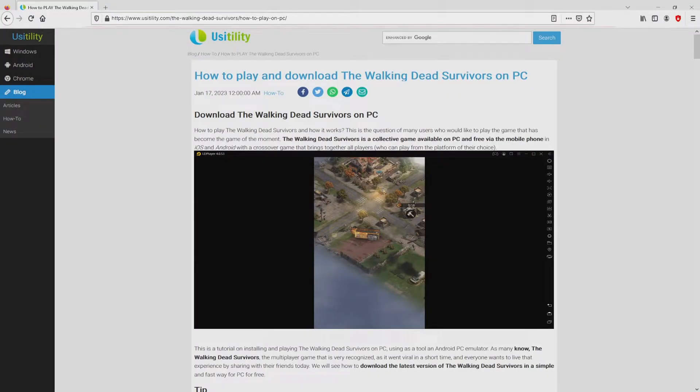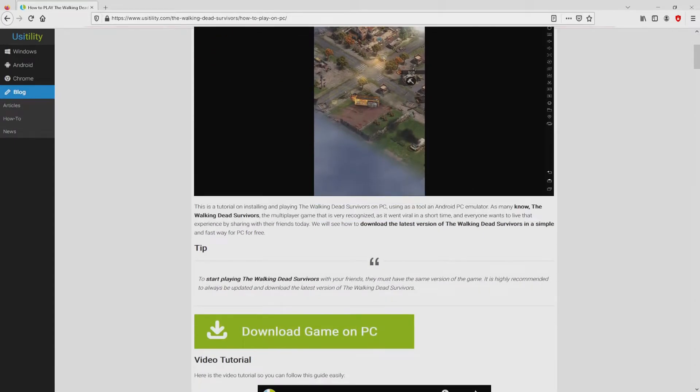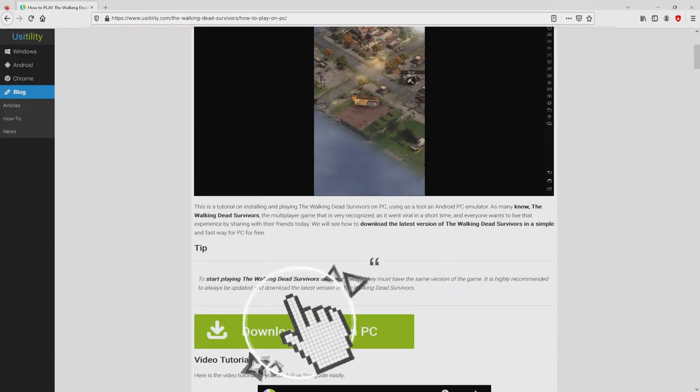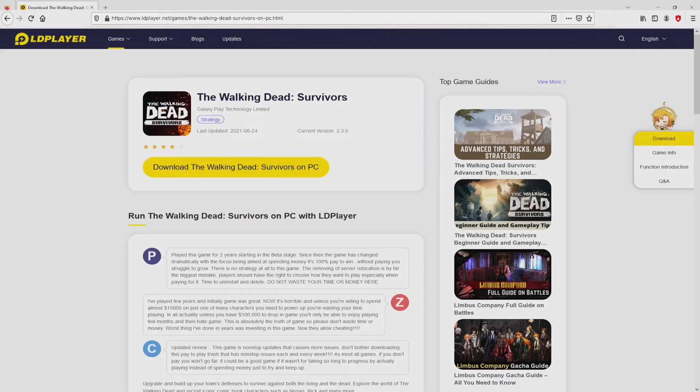We arrived on our website of UsaiDeLaTea, which has a meticulous description on how to download and install The Walking Dead Survivors on computer. We browse lower a bit and mouse click on the download game on PC button.